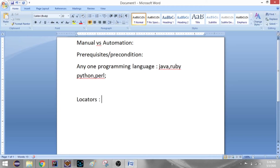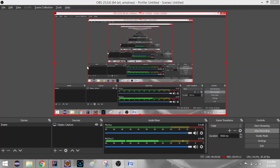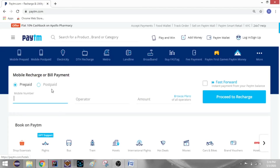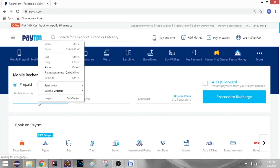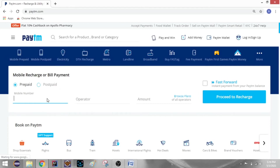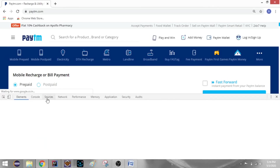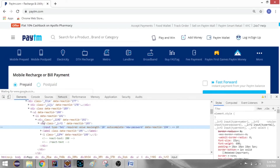This is Locators. For example, if you have a mobile number field, you can test it. If you look at it, you can see it directly if you have a mobile number. But the automation tool can see it with the help of Locators — just right-click to inspect and click the button. This is the DOM window — Document Object Model.